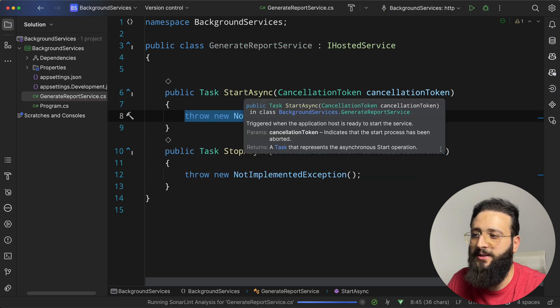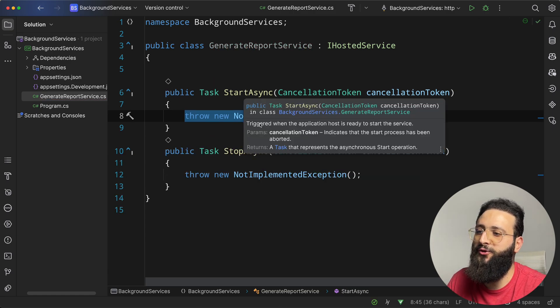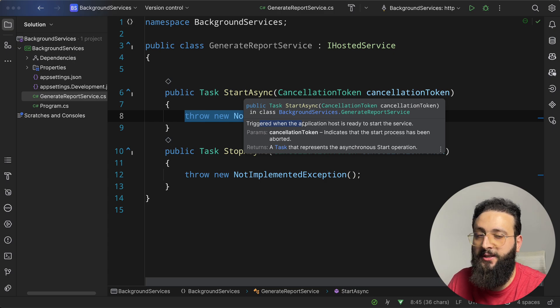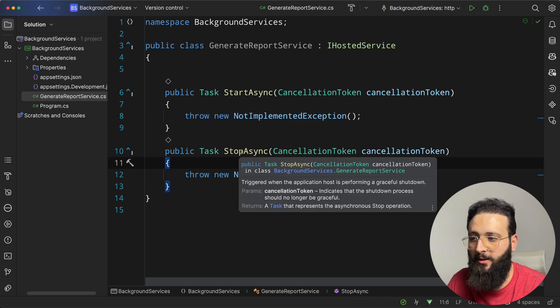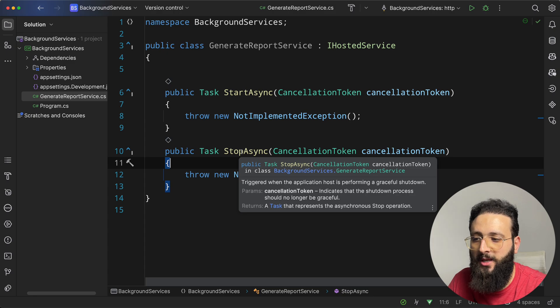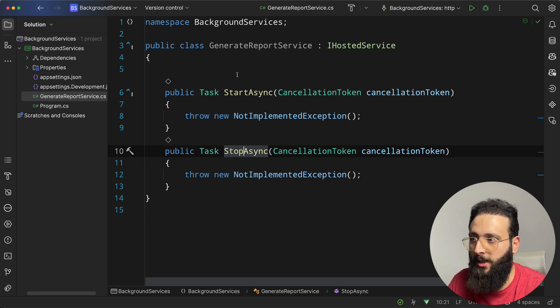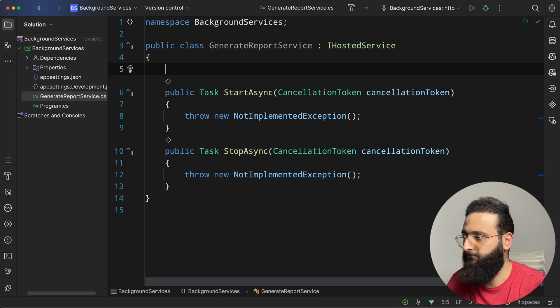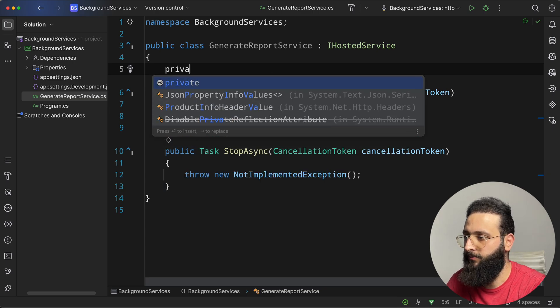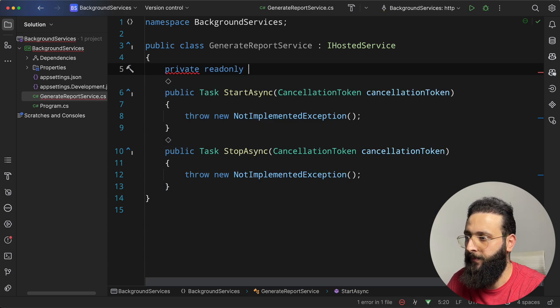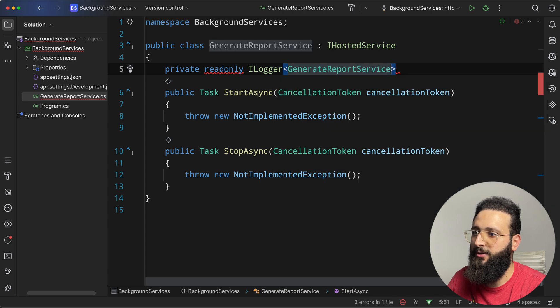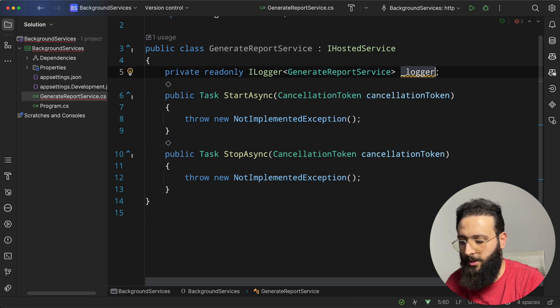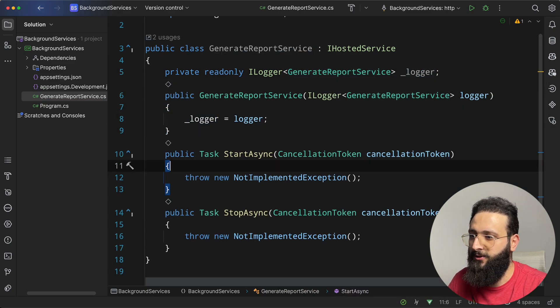We have startAsync that is triggered when the application host is ready to start the service, and we have the stopAsync. Same thing, when we are stopping the application, it will be triggered. So let me add a quick log here. Private read-only iLogger of generateReportService, logger, and we can inject it in the constructor.